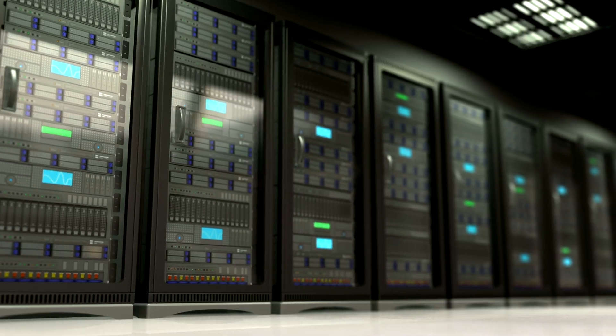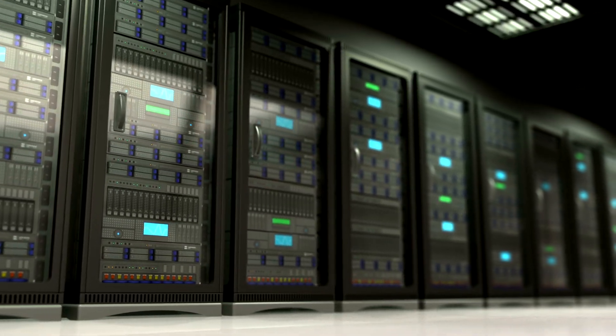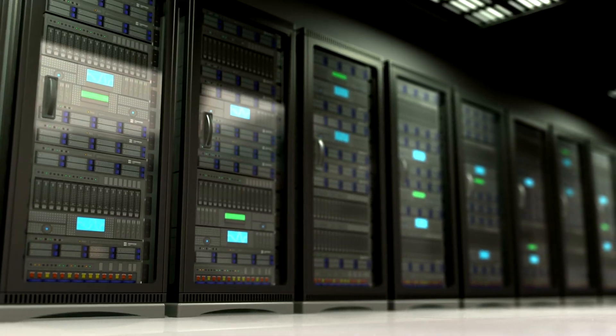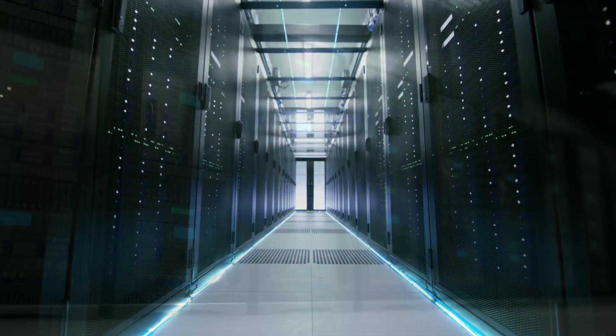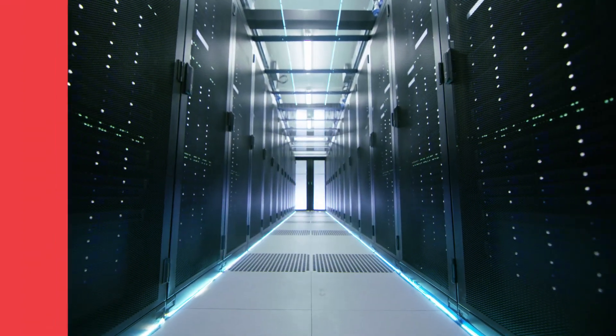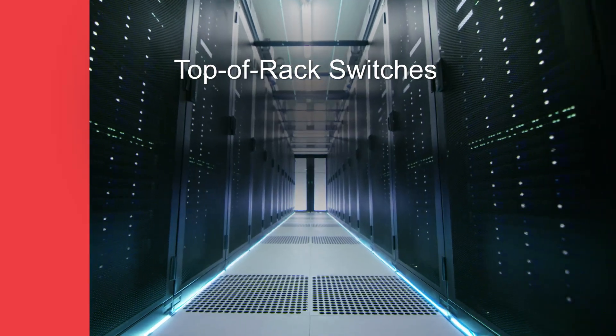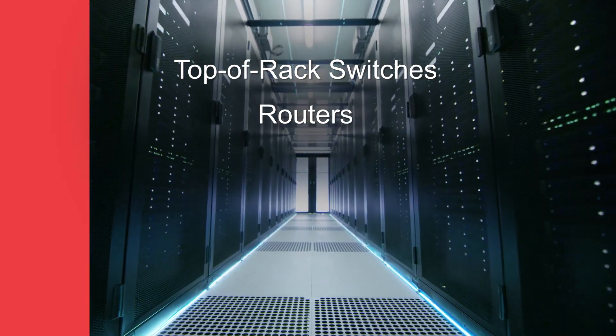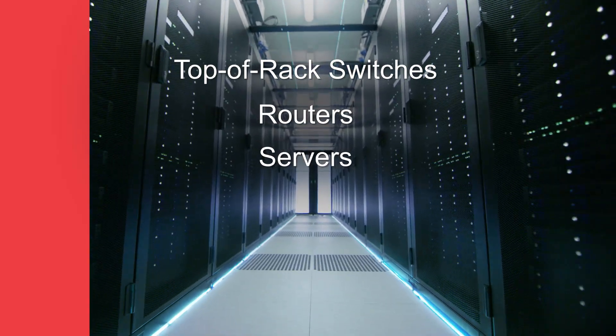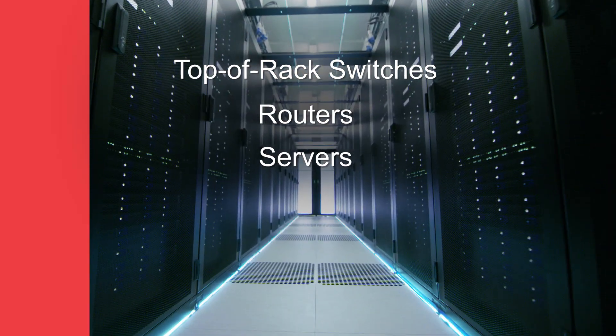When it comes to target customers and target applications, specifically companies that are looking at top of rack switches, routers, and even servers can make use of this technology.